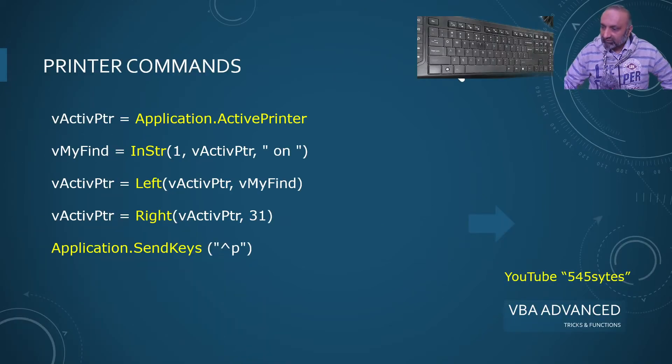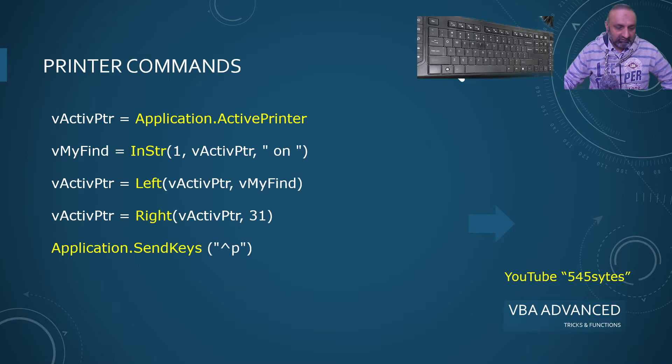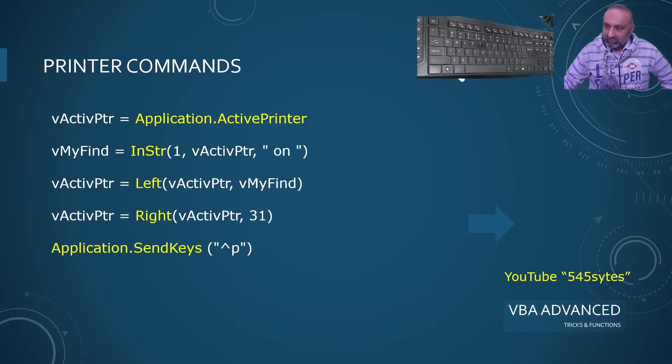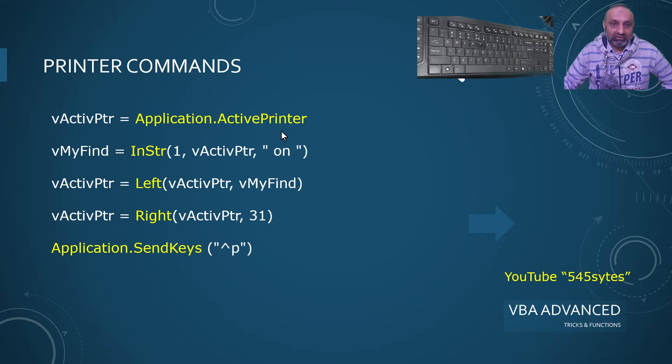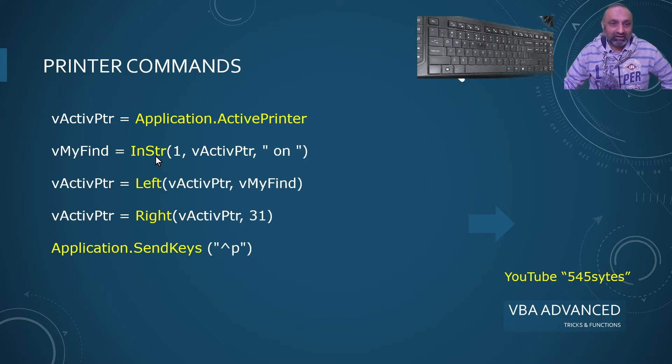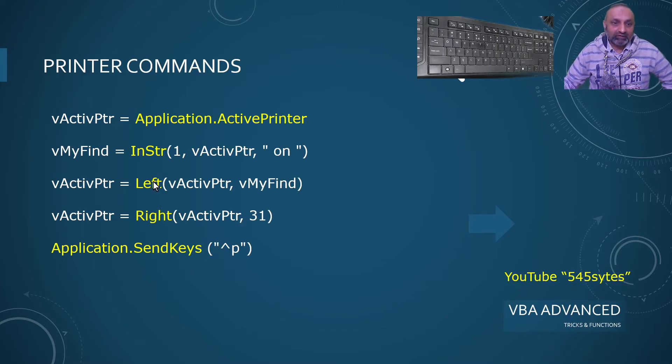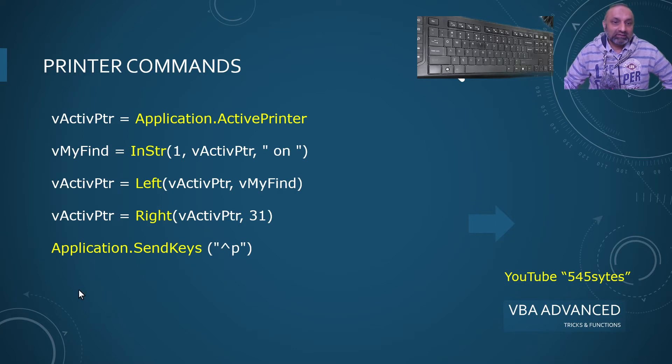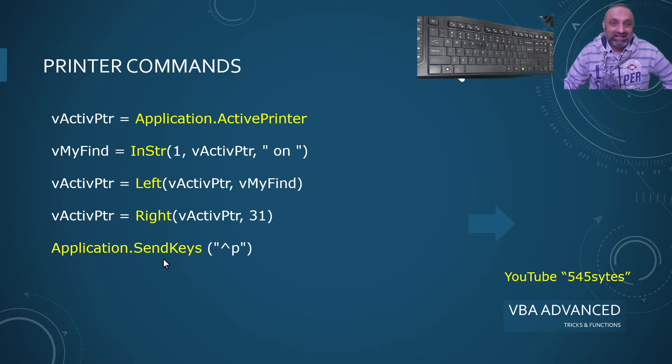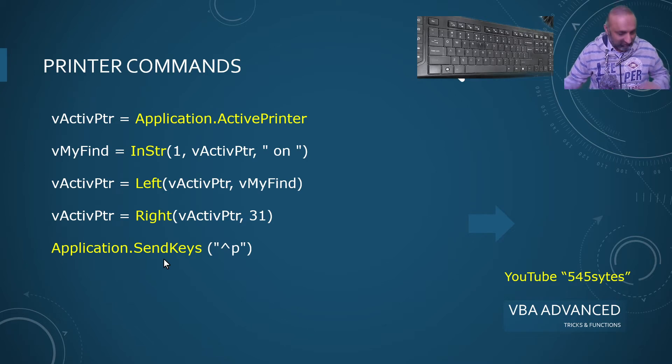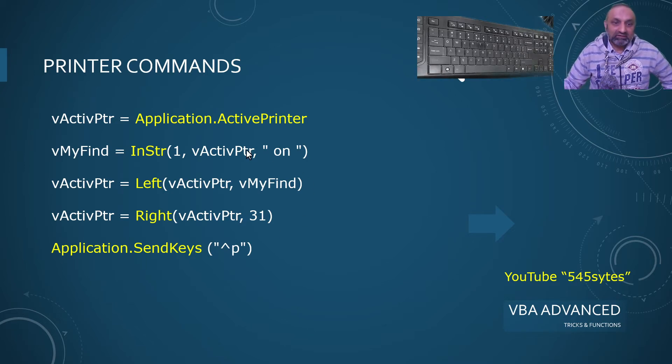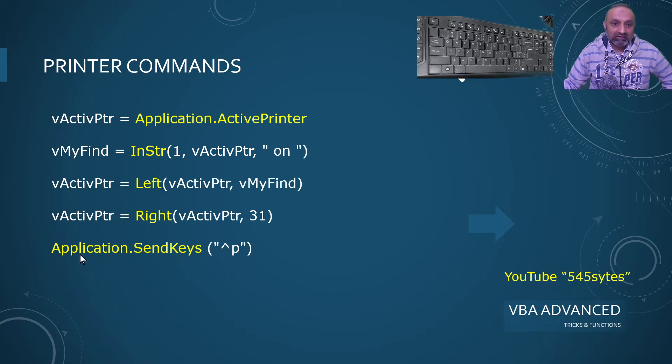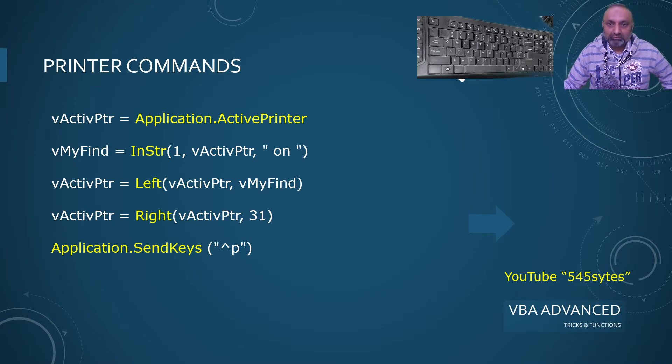Bismillahirrahmanirrahim. So these are the commands that are going to help us today. The first one is application.ActivePrinter. Then we will talk about InStr, the Left and Right functions of Microsoft Excel that also have their place in VBA. And then we will talk about application.SendKeys. This is just like Ctrl+P and these keys can be used with the command application.SendKeys.